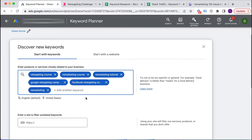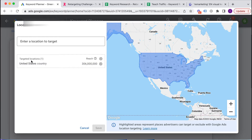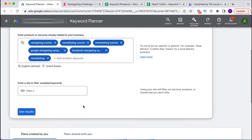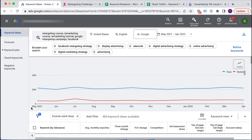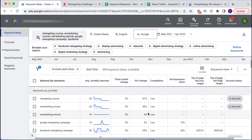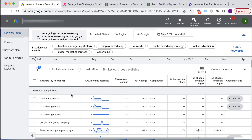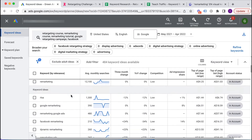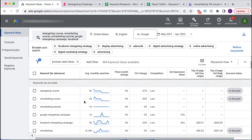I'll set my country — I've targeted the United States, but you'd put in whatever country you want to target. Then I scroll down, click Get Results, and Google gives me information about the keywords I provided — labeled 'keywords that you provided' — and it will also give me additional keyword ideas, which I'll get to in a moment.